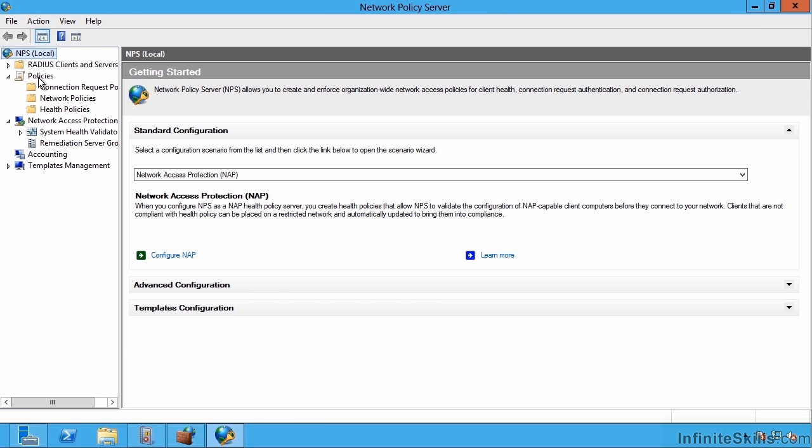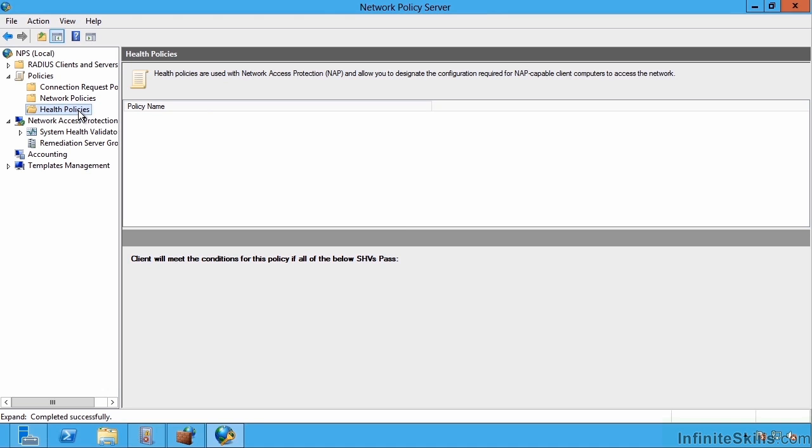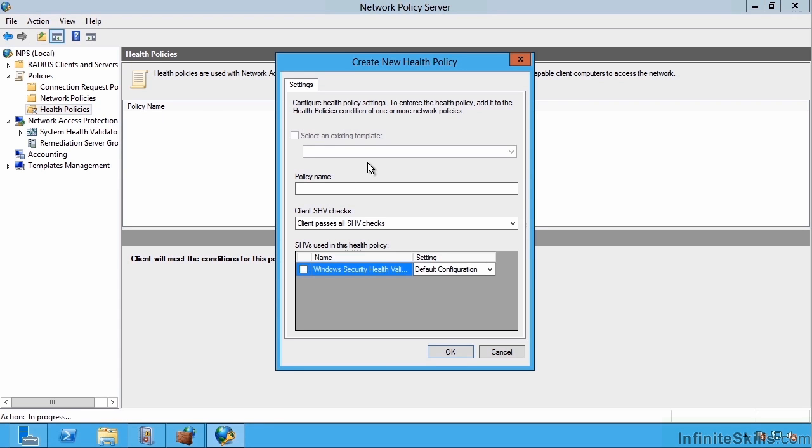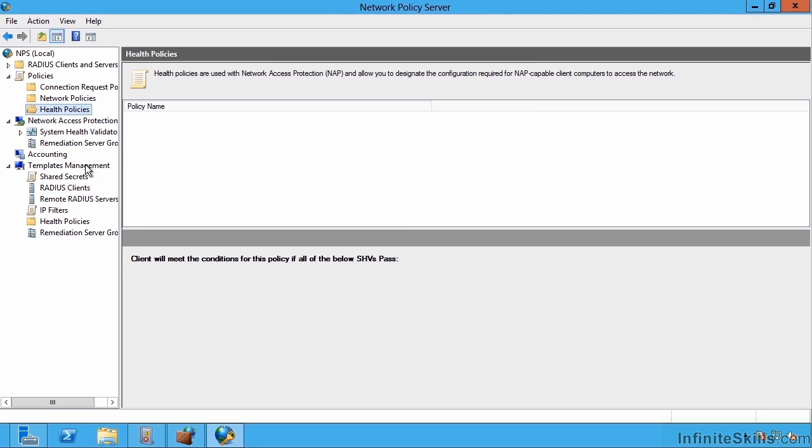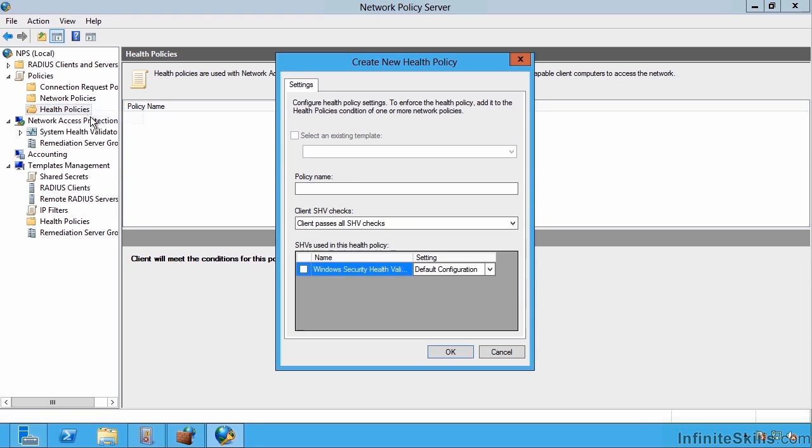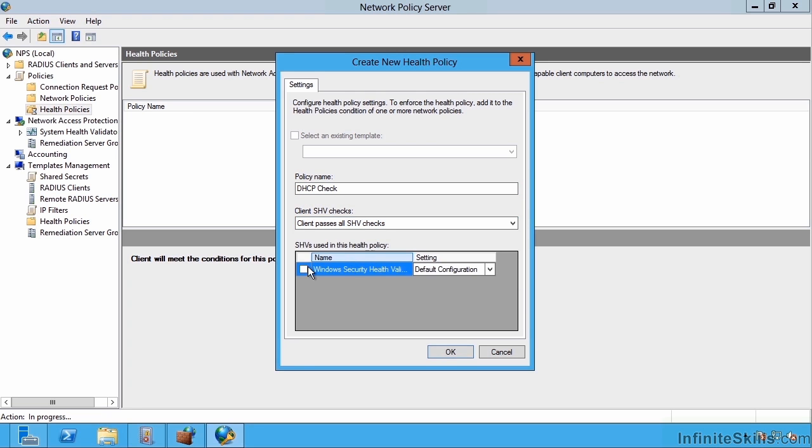Now in the policies, I'm going to go to health policies. I don't have any, so I'm going to create a new health policy. I don't have any templates, but we could have gone to templates management for all of these things and actually create different types of templates. If you're planning on creating a lot of these different types of configurations, creating a template will give you a good head start. I'm just going to say new. I'm going to give it a name. I'll say this is my DHCP check. All I'm going to say here is the client must pass all of these checks within the system health validator, and the one I'm going to use is that Windows security health validator.